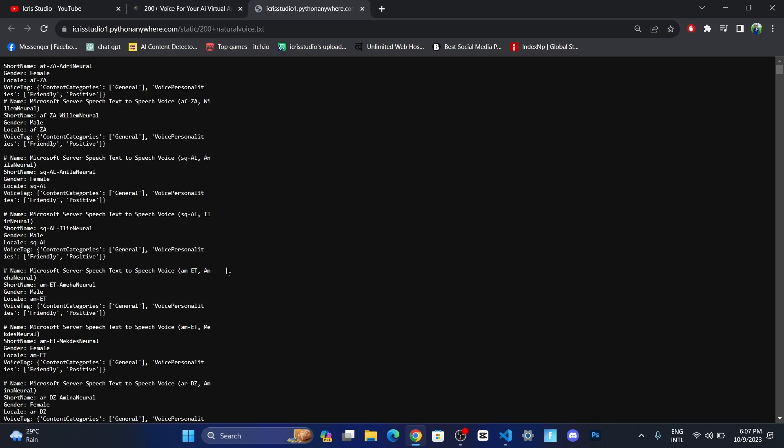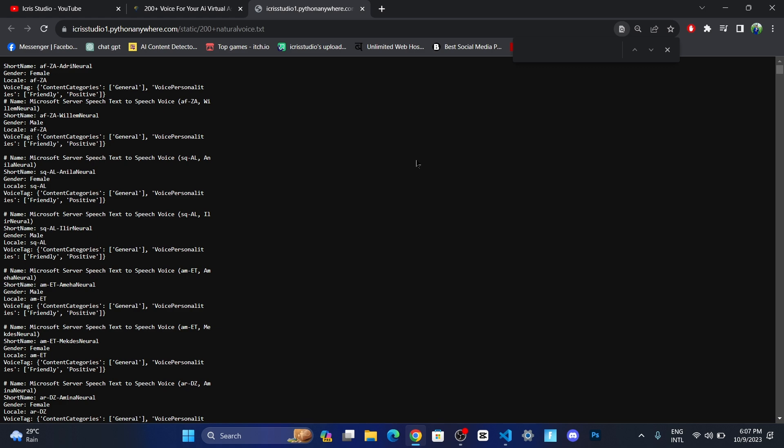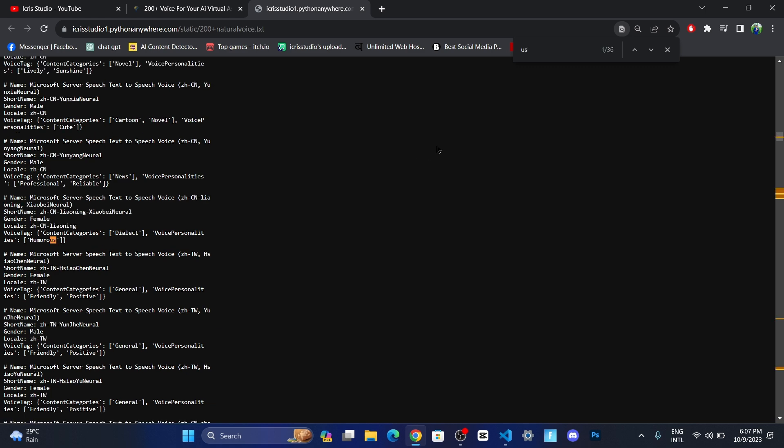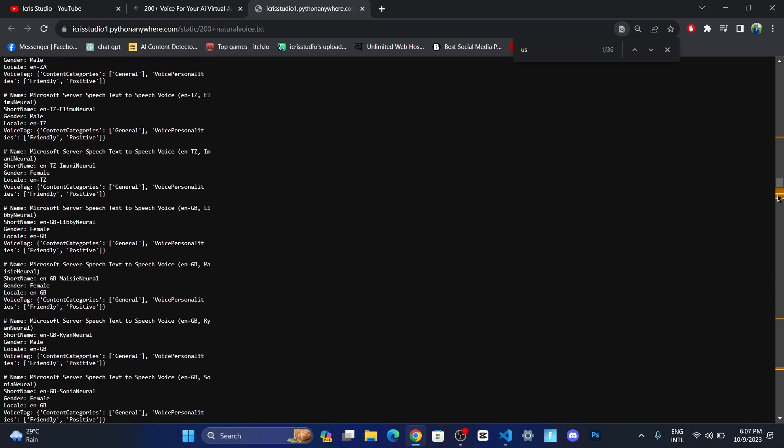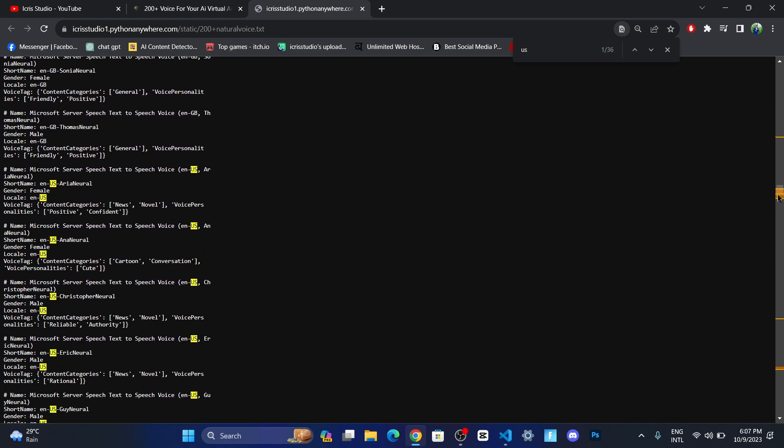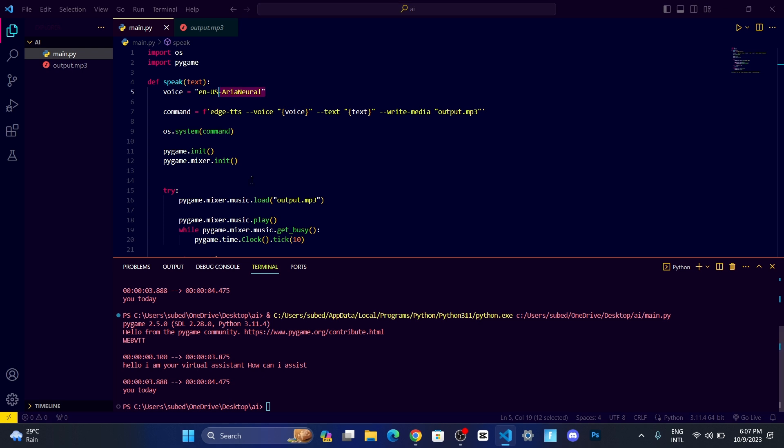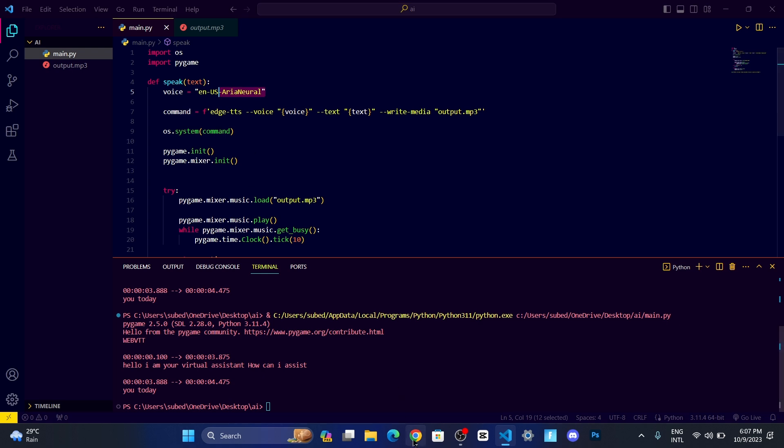You will be redirected to this page. Control F, I want to use a US voice, so let me use and go over here. You can find more than 200 plus voice. You can see gender, local, voice tag, voice personalities. You just need to use the short name only.